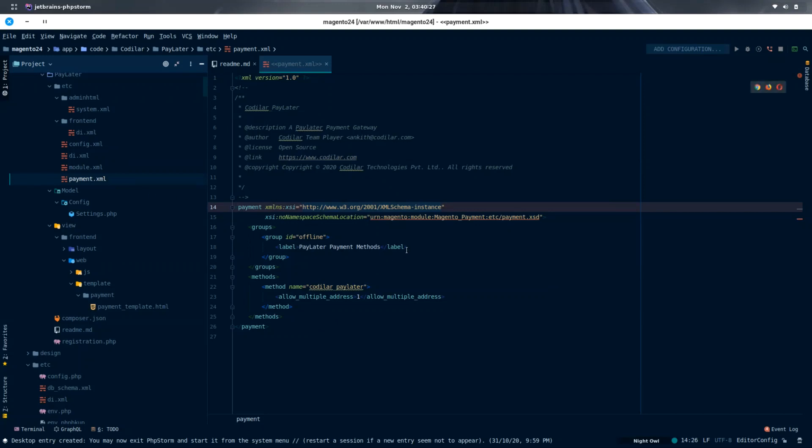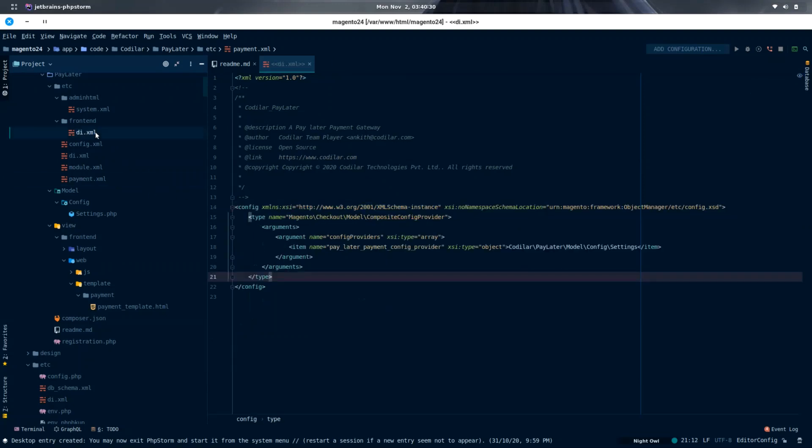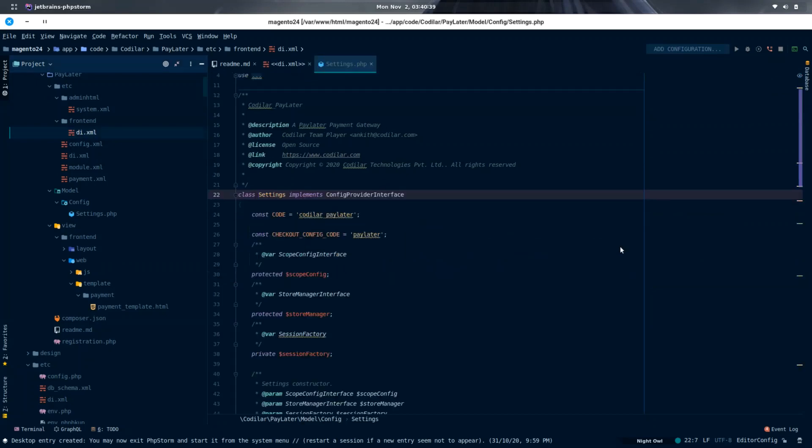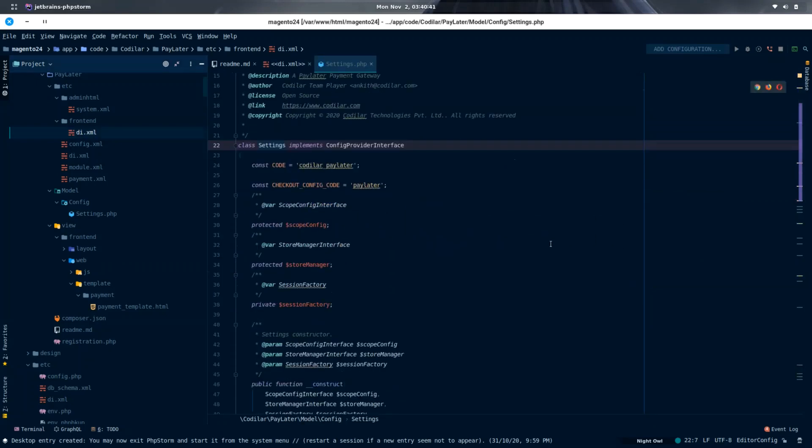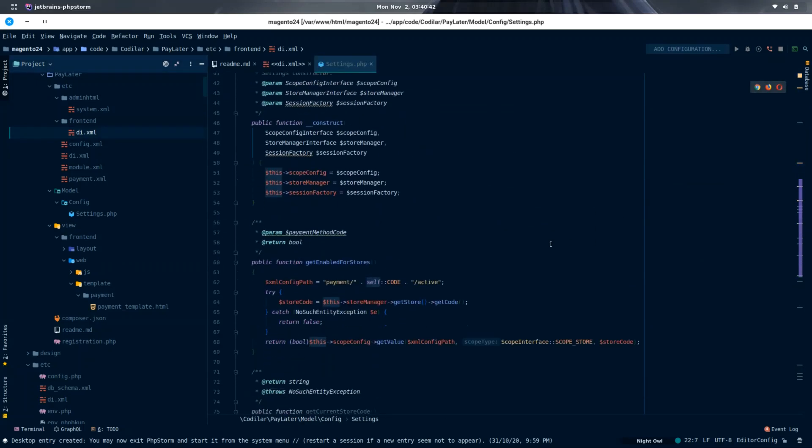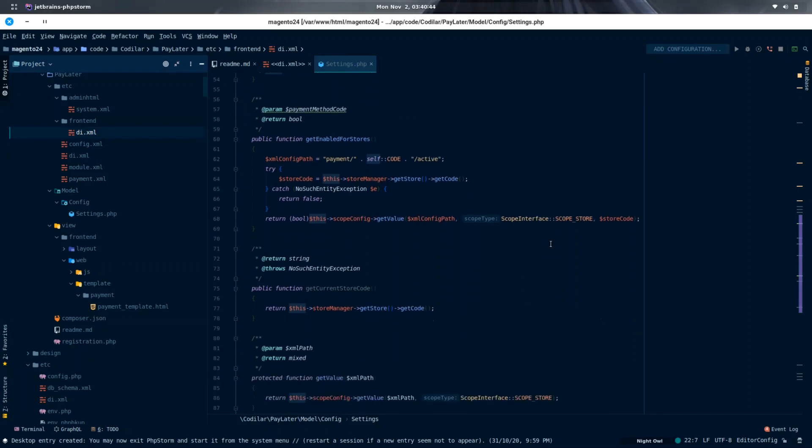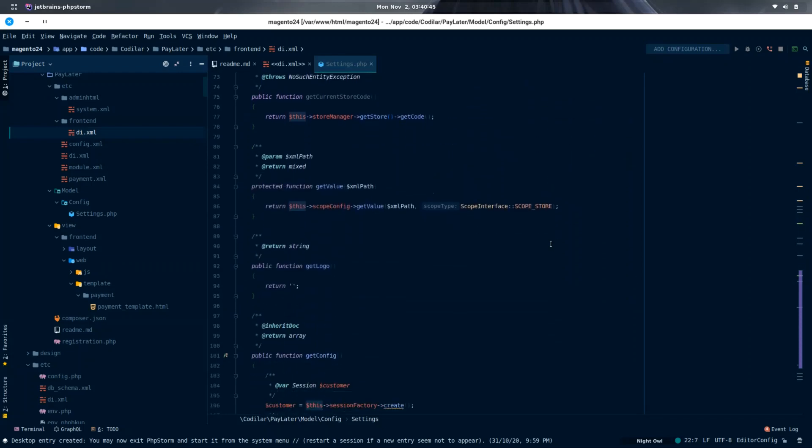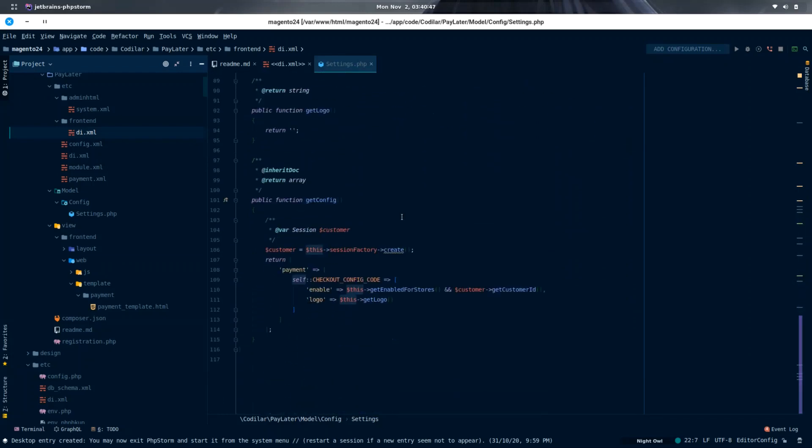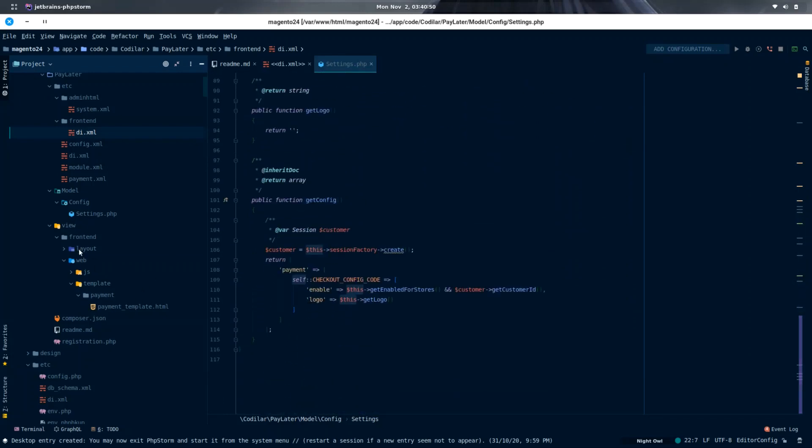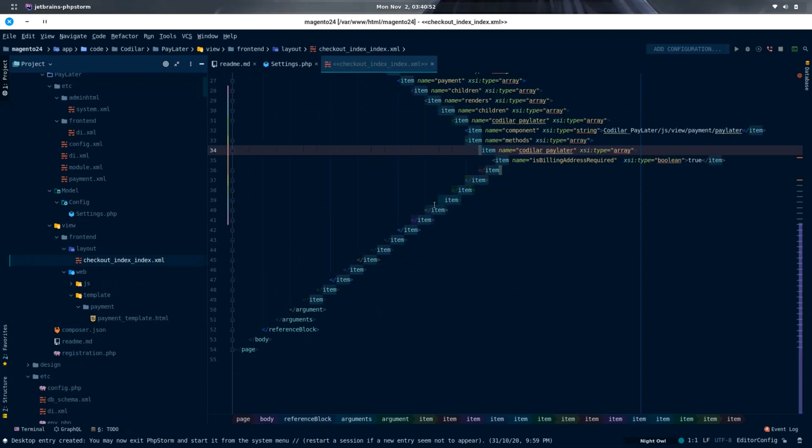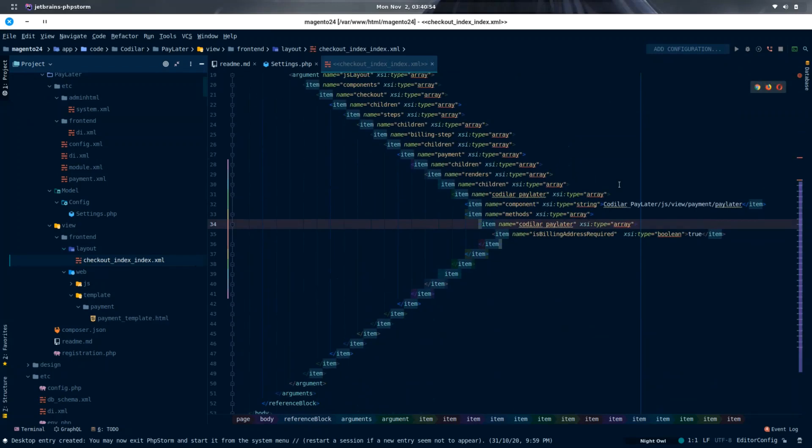Now I have created all the files which are required for the payment method to run. The payment.xml here is used for registering the payment method in Magento 2. The di.xml in the frontend directory of etc is created for adding the configuration of payment method Pay Later in checkout config, which is linked with a class called Settings in the model config, consisting of all the configuration of the payment method.